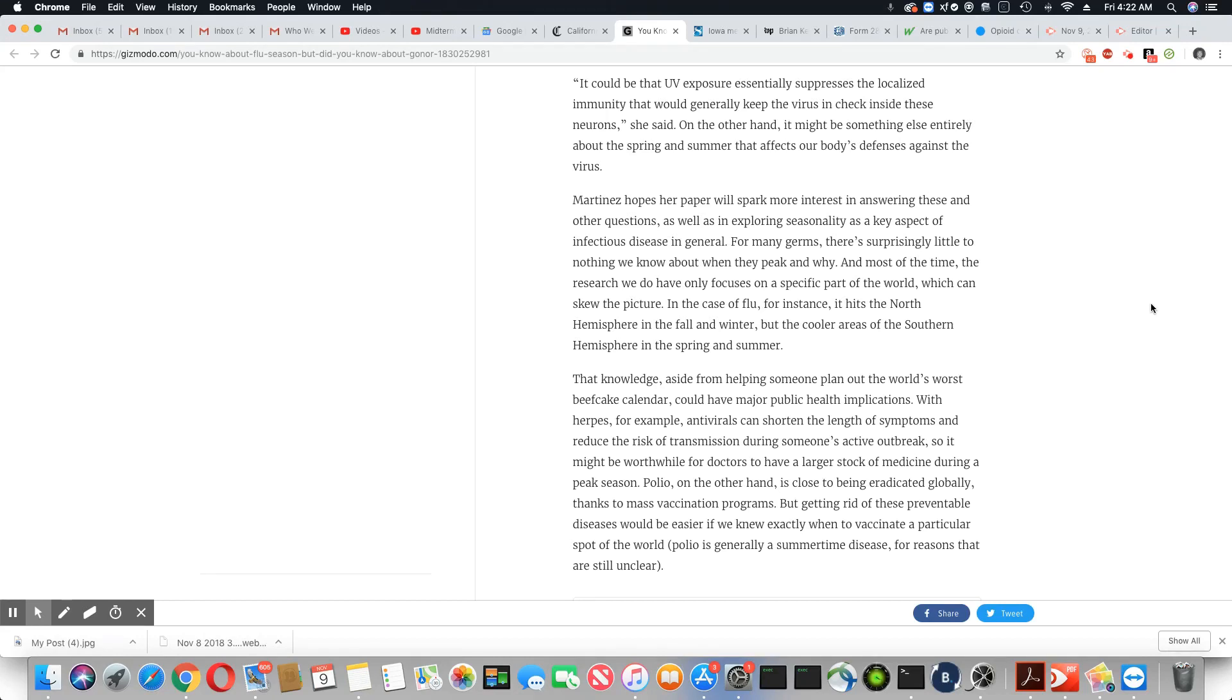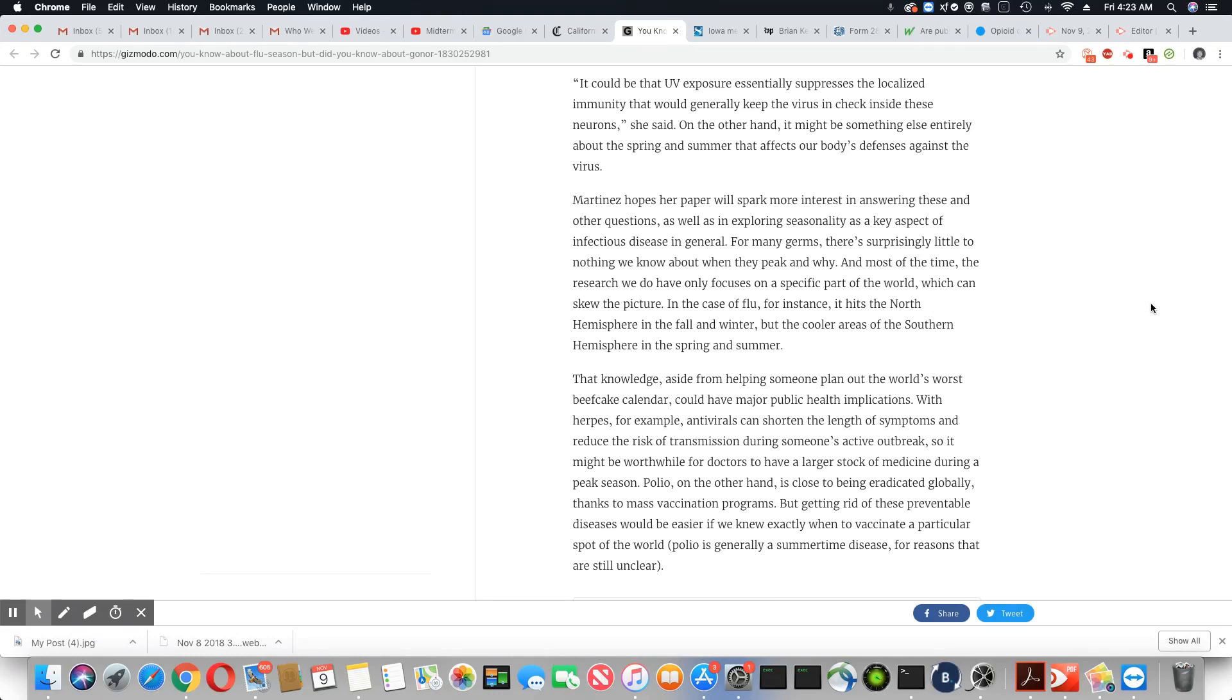That knowledge, aside from helping someone plan out the world's worst beefcake calendar, could have major public health implications. With herpes, for example, antivirals can shorten the length of symptoms and reduce the risk of transmission during someone's active outbreak. So it might be worthwhile for doctors to have a larger stock of medicine during a peak season. Polio, on the other hand, is close to being eradicated globally.